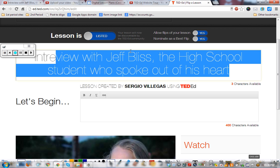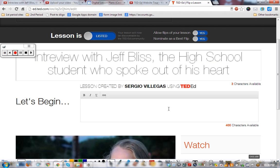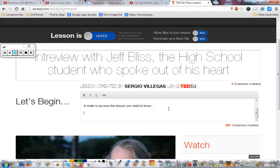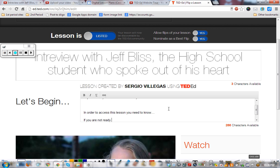Let's look at our editables. We can edit the title — I'll keep it the way it is. Down here in the 'Begin' section, I like to use this space for my objectives: 'By the end of this lesson you will be able to...' or 'In order to access this lesson you need to know blank — if you are not ready, go here.'